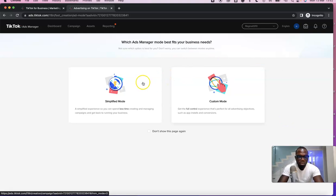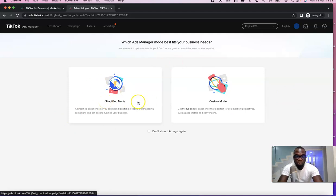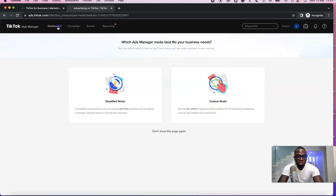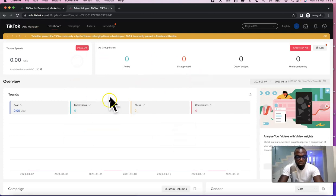If you want to start running TikTok ads immediately you can choose between two modes: if you don't know how to set up ads, go with Simplified Mode; if you know what you're doing, go with Custom Mode. To check your dashboard, just click on Dashboard here and you can see your TikTok ad account dashboard.